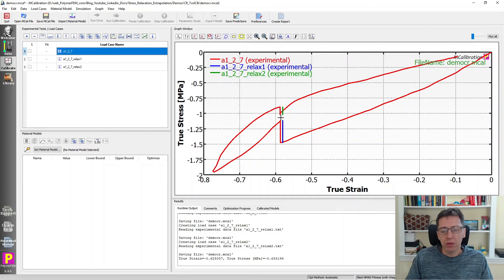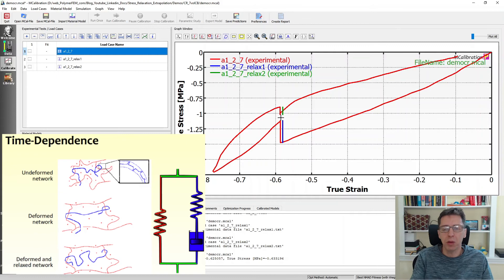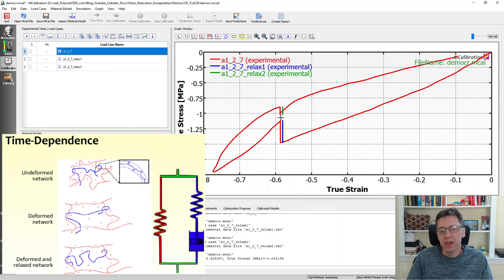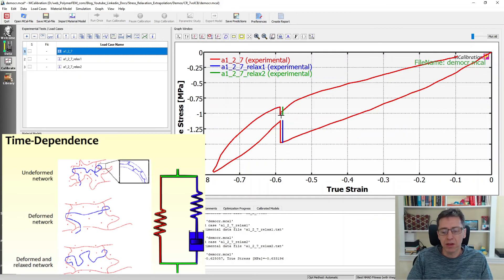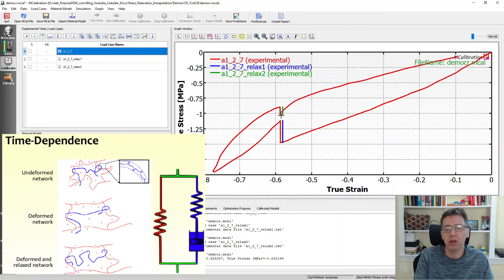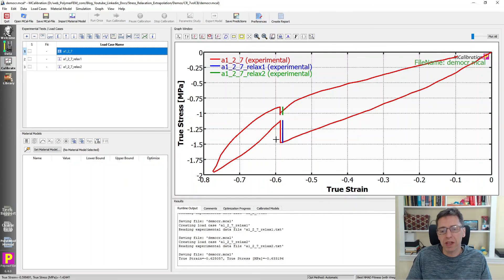Why is this the case? It has to do with the rheological representation of the rubber itself. In the Bergstrom-Boys model — a commonly used material model for rubber-like materials — we have two networks: an equilibrium network and a viscoelastic network. The equilibrium network gives the response in the middle of the load-unload cycle, which is what the relaxation test is trying to approach. The relaxation portion is driven by reptation-based configurational changes of the molecules, giving this logarithmic dependence of stress.